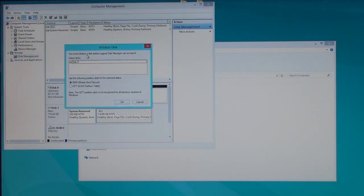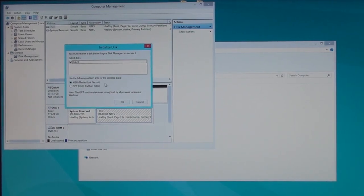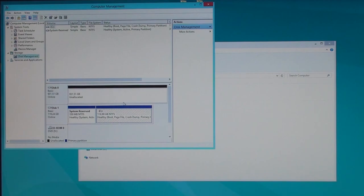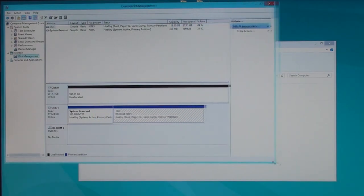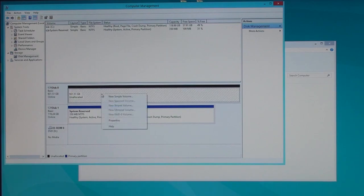Let's initialize the disk before Logical Disk Manager can access it. Disk 0. This is fine. Master Boot Record is fine. Let's hit OK. This is the Velociraptor. Right-click. New Simple Volume.